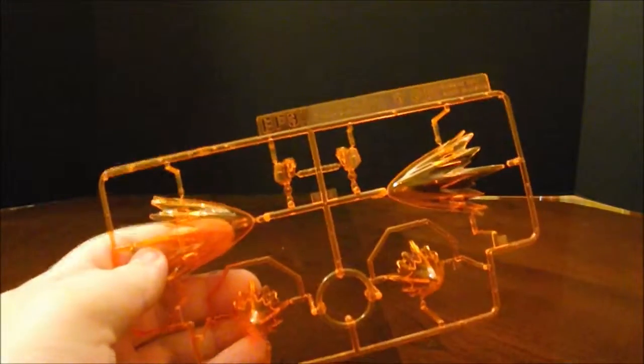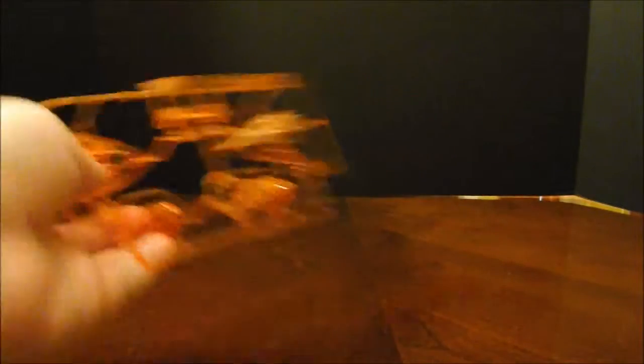Now, on to the effect parts, which are aptly numbered. EF3. Get that fully out of frame.